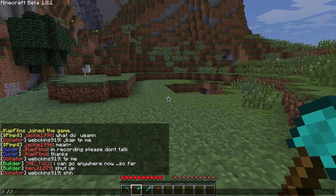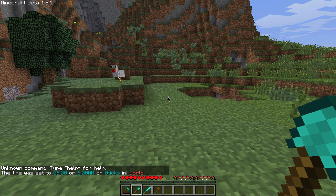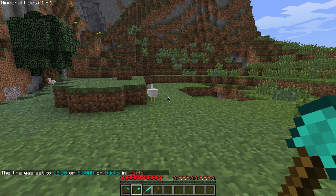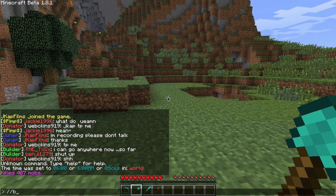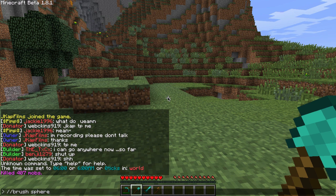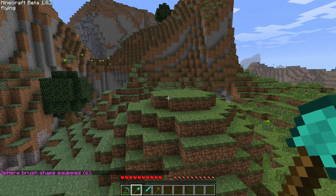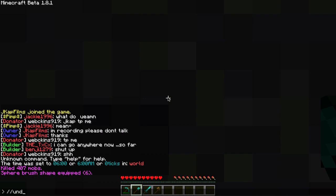We're going to be using two different tools in WorldEdit: the sphere tool and the brush tool. So let's bind the sphere tool to this tool. We're just going to go: brush sphere. The sphere is the shape that we want. Then we type the type of block that we want — so I'm going to use grass. And then the radius; I usually use six. So there we go. Everywhere we right-click with your brush, a six-radius or 12-diameter block sphere will appear.